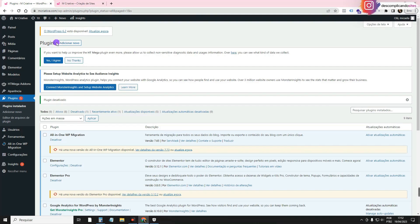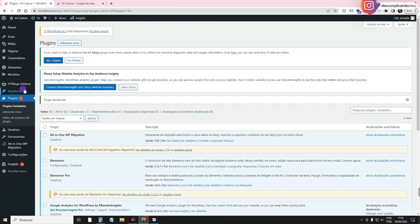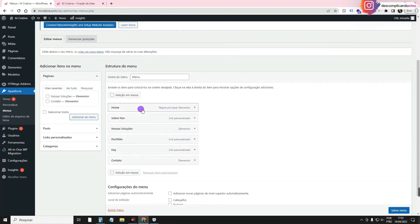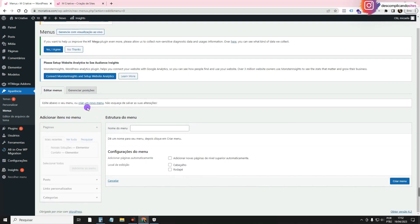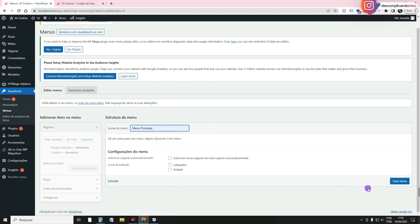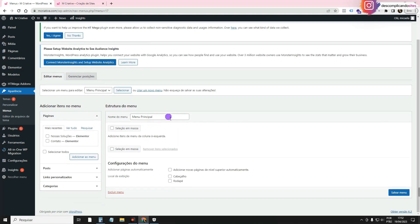The first thing we have to do is create a header here in WordPress, because with Elementor, what we do is customize what we already have on the site. We come here to Appearance > Menus. If you want to create a new one, just click here. Put a name for your menu — I'll write Main Menu — and click to create the menu. Then we'll start creating the links.